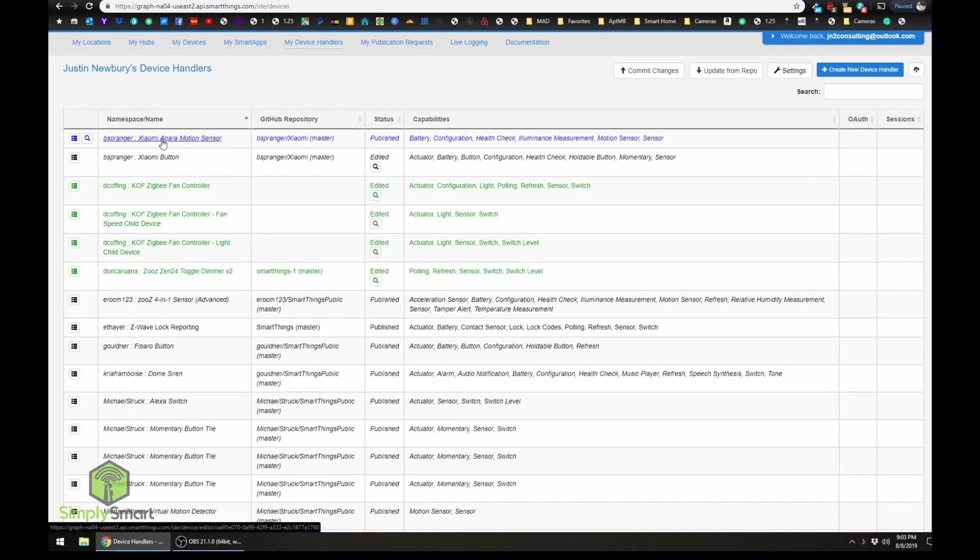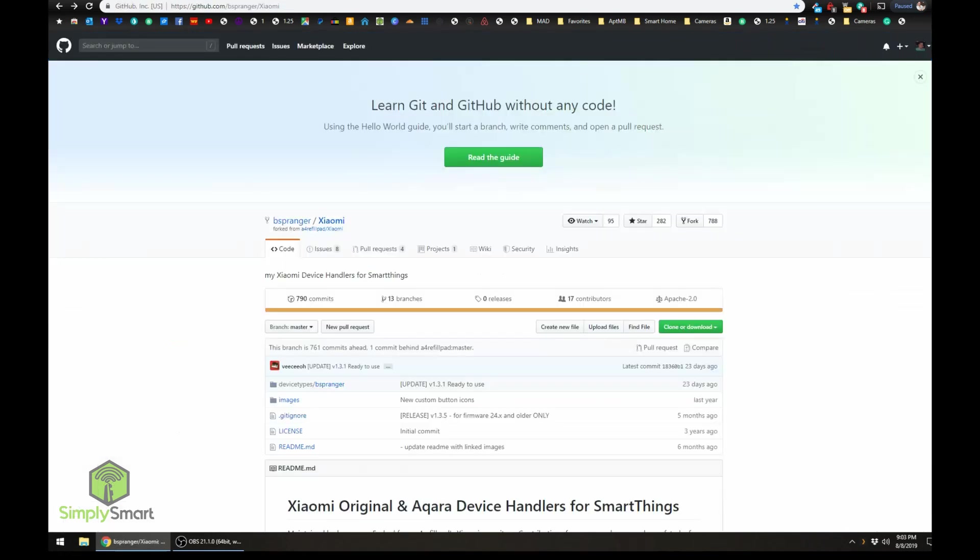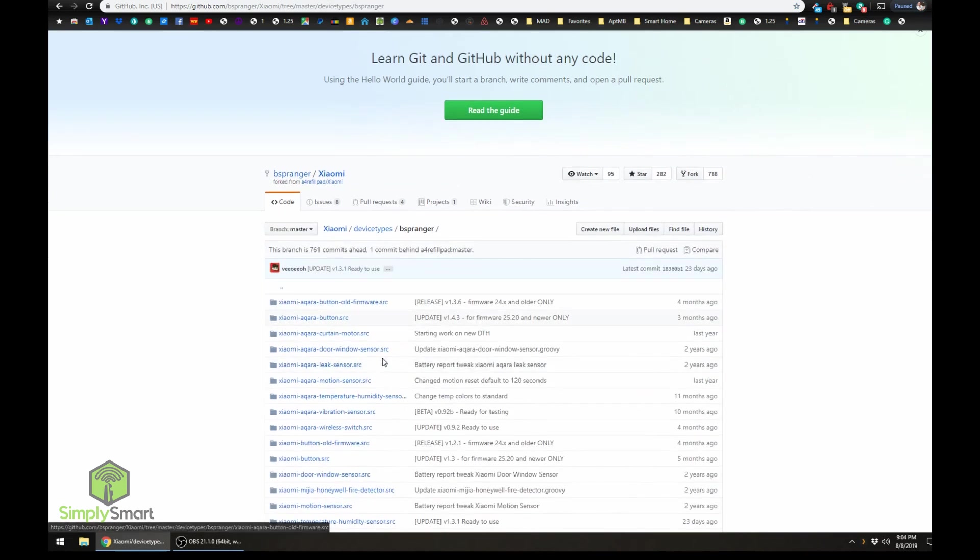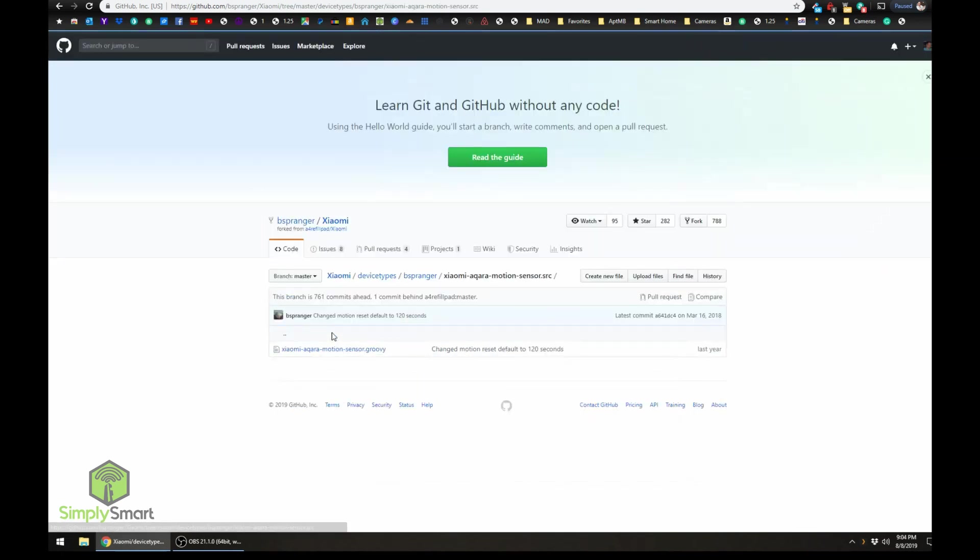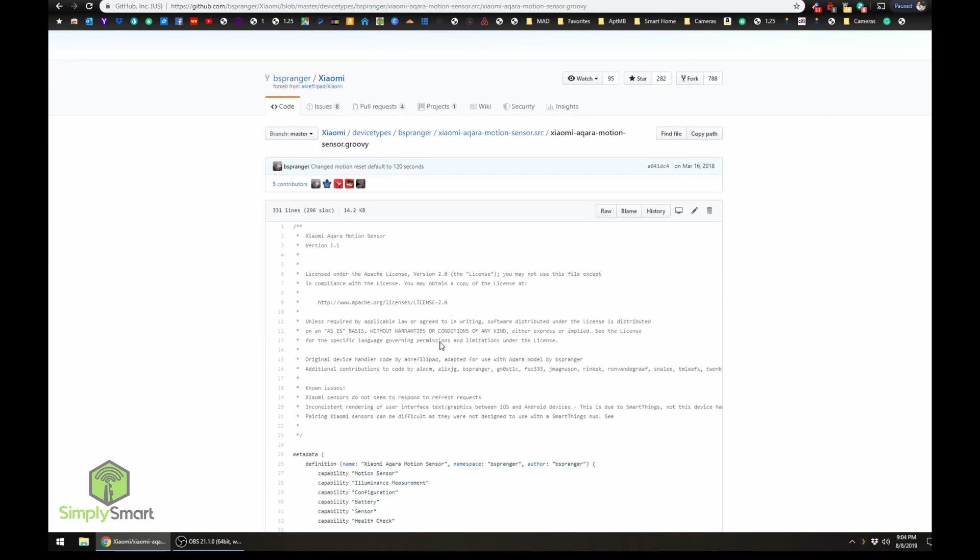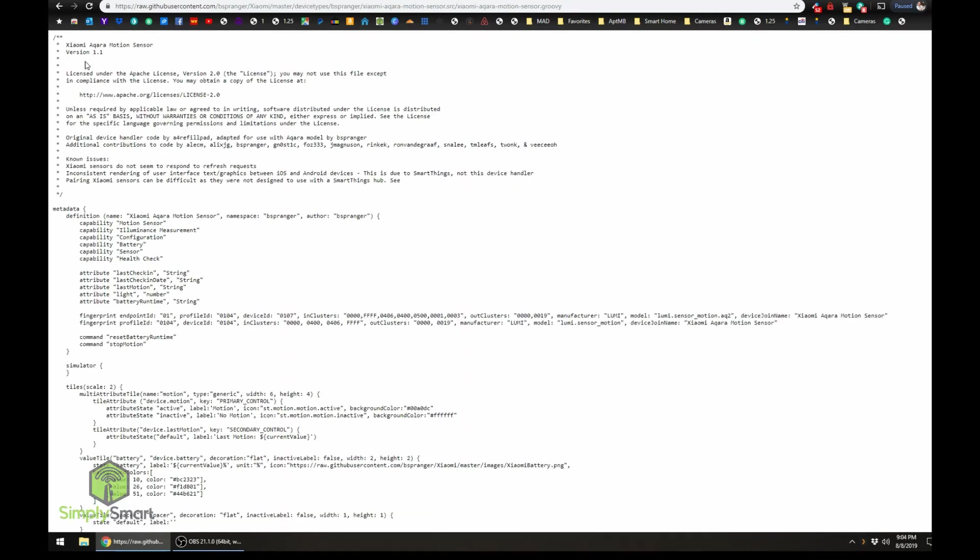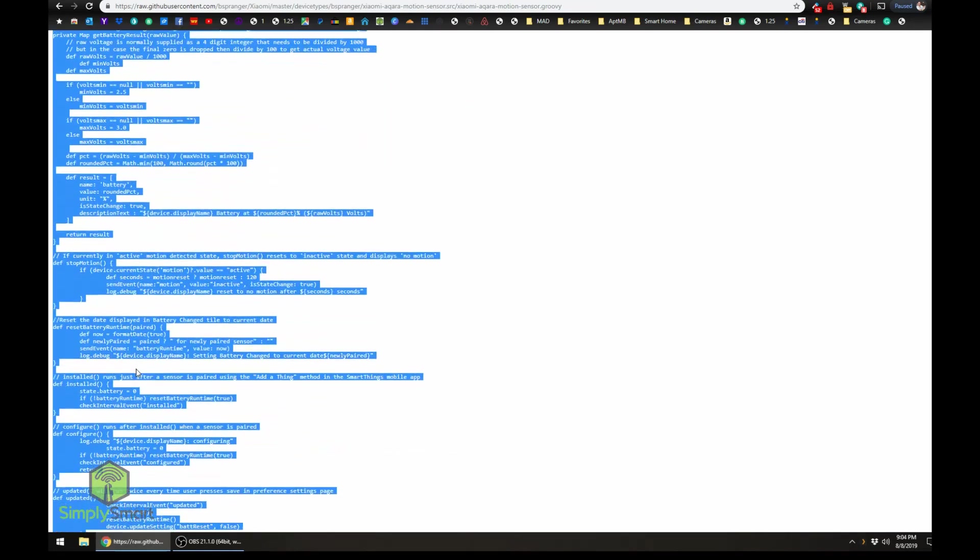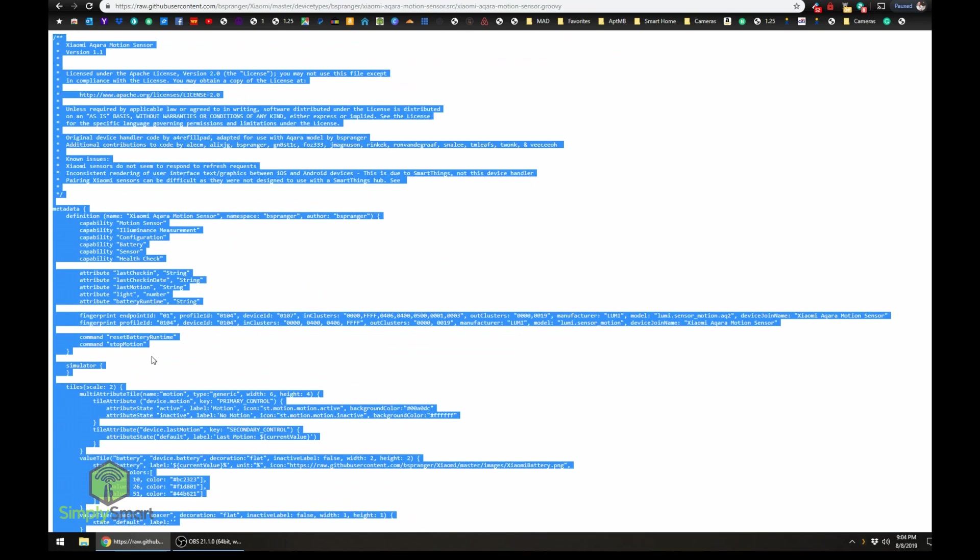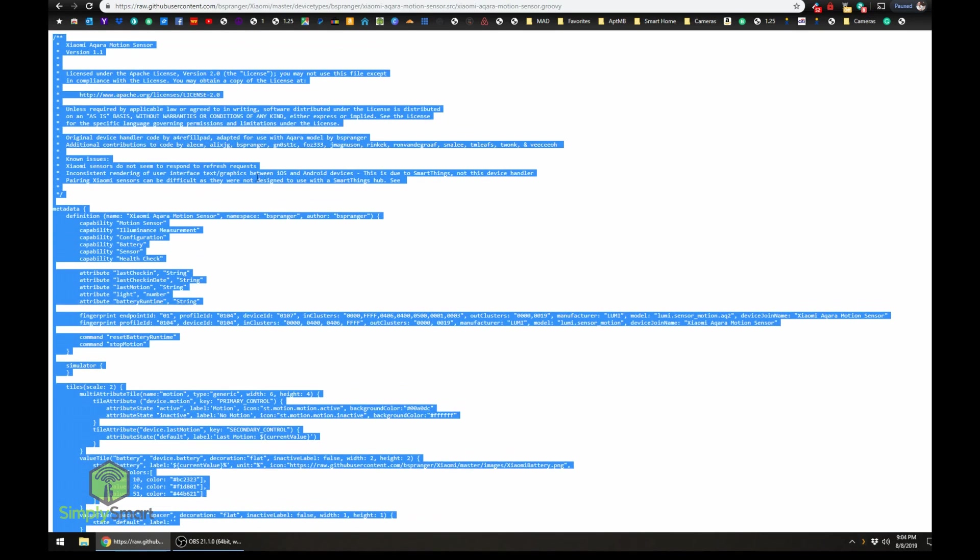Now if you did not have this installed, let me show you how you would have to do this. So say we wanted to install this motion sensor and we did not set up the GitHub integration. What we'd have to do is we would have to go to GitHub, we would have to find the device type, so we have motion sensor, and we would have to open the motion sensor code.